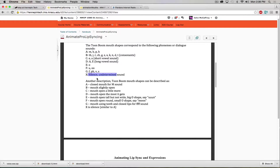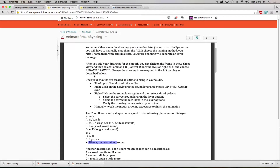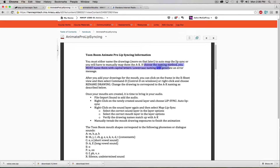Once we've created the mouth shapes, we'll learn that we have to name them properly — they must be named with capital letters. We can't use lowercase letters if we want to automatically map the lip syncing. We'll use capital letters and map it out. Then we bring in the sound, choose lip sync, auto lip sync, map the lip sync, choose the mouth layer, and done. It's going to be that straightforward.